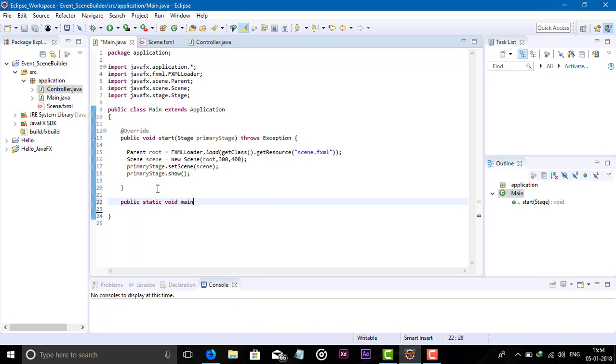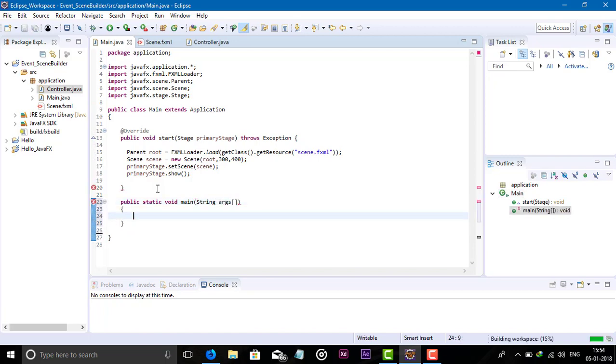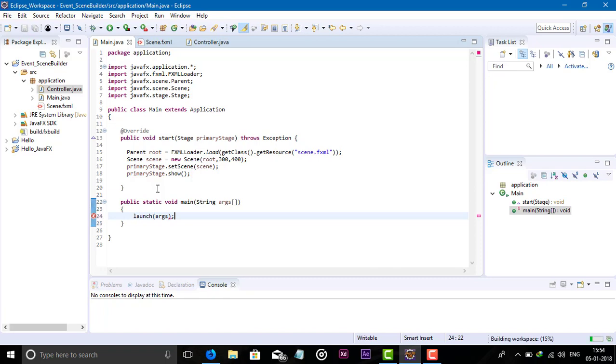Launch the application. Now we have successfully created the main method with the controller class.